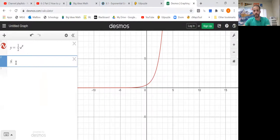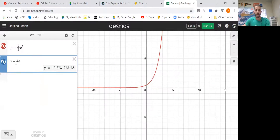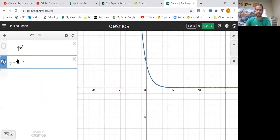All right, watch me type this in. So for e, and then of course to the — you need to make sure the negative is up there as well. Let's turn off number 4. This is number 5, and it is exponential decay.